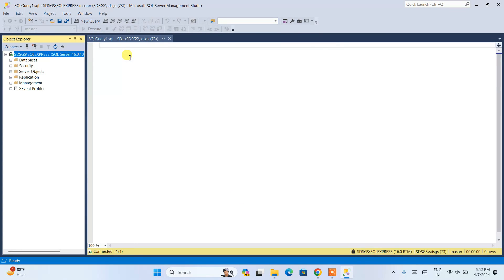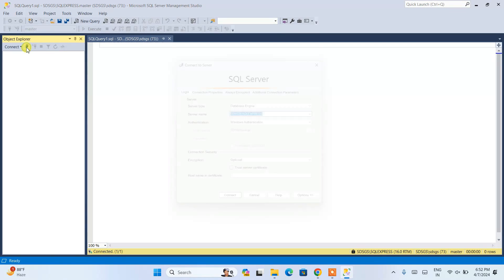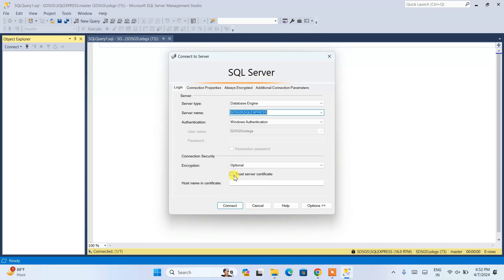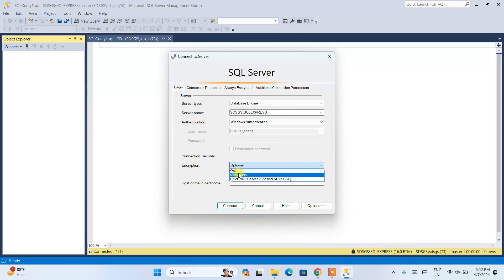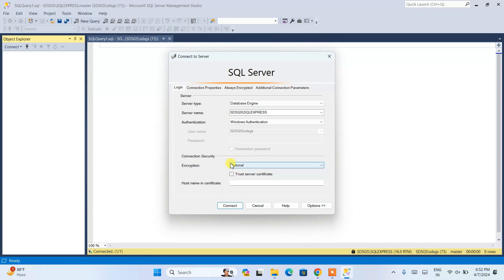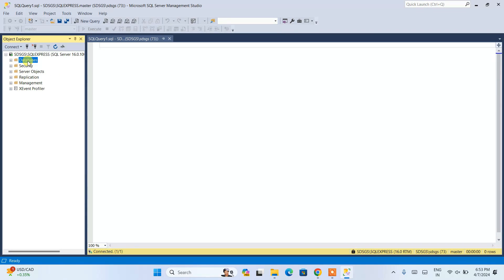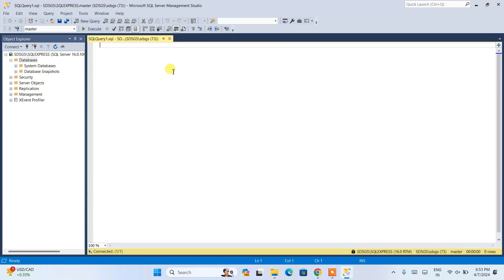If you need more videos or want to learn more about Connection Security — what encryption means, what Trust Server Certificate is — comment in the sessions and I'll happily make a video about that. For now, you can use Optional or Mandatory. I'll log in using Optional. Click Connect and we are directly connected. You can see we have a Databases node — expand it and you'll see System Databases and Database Snapshots. Let's create a new database.